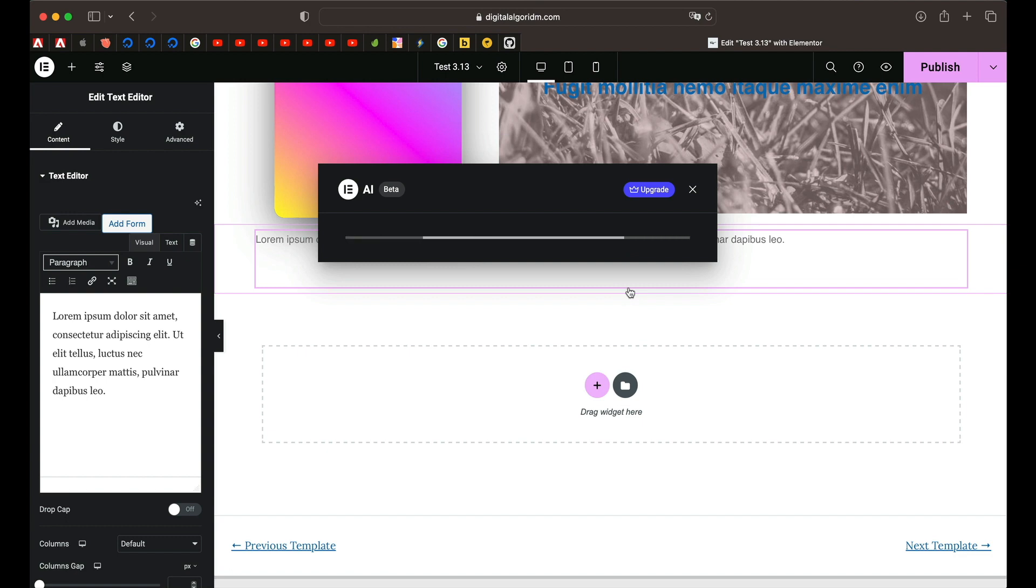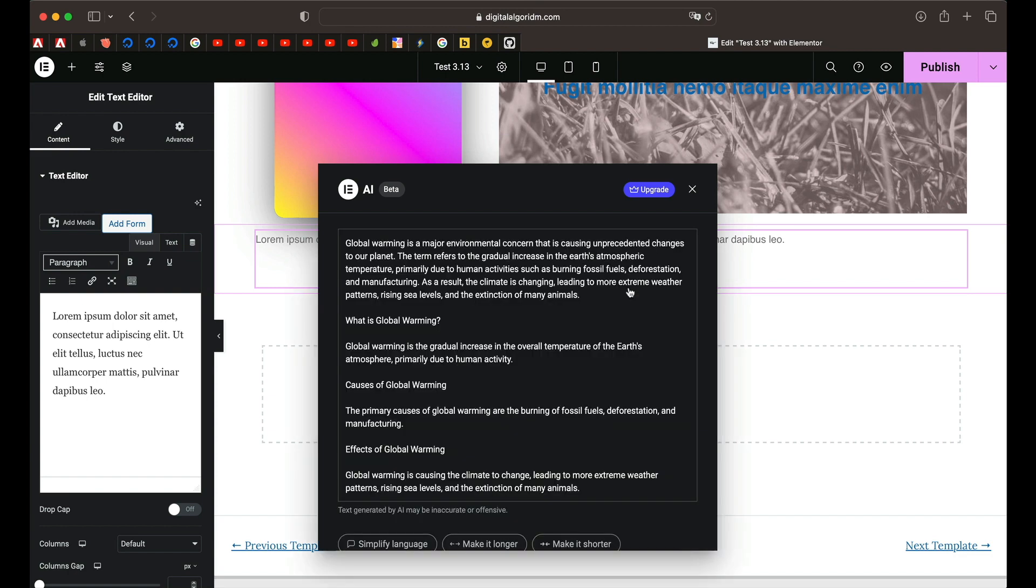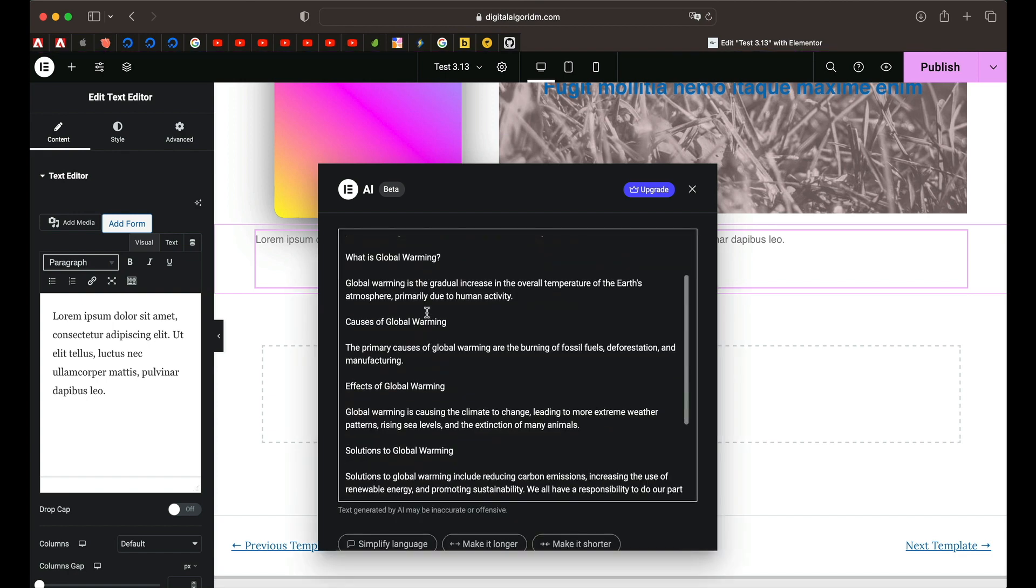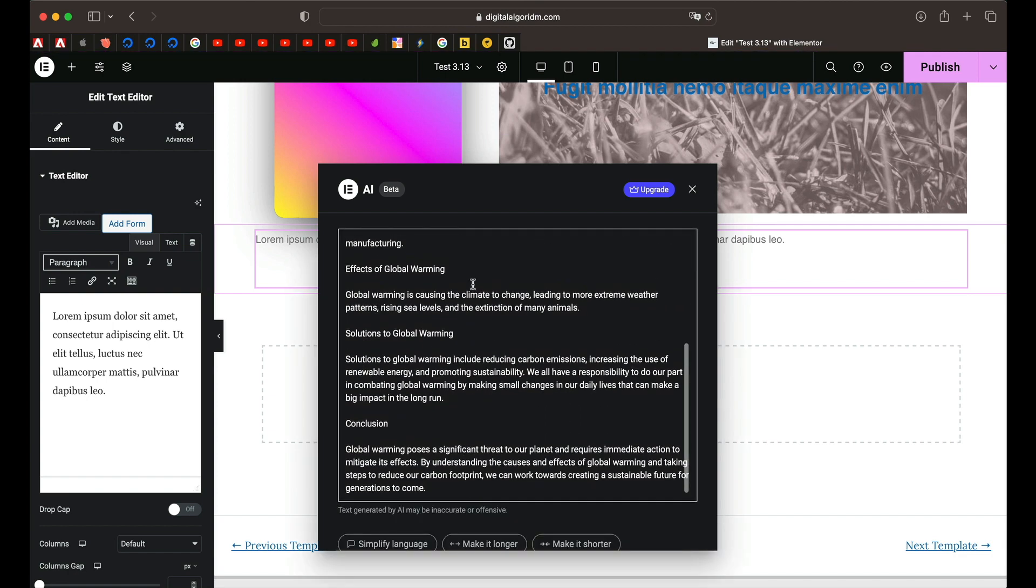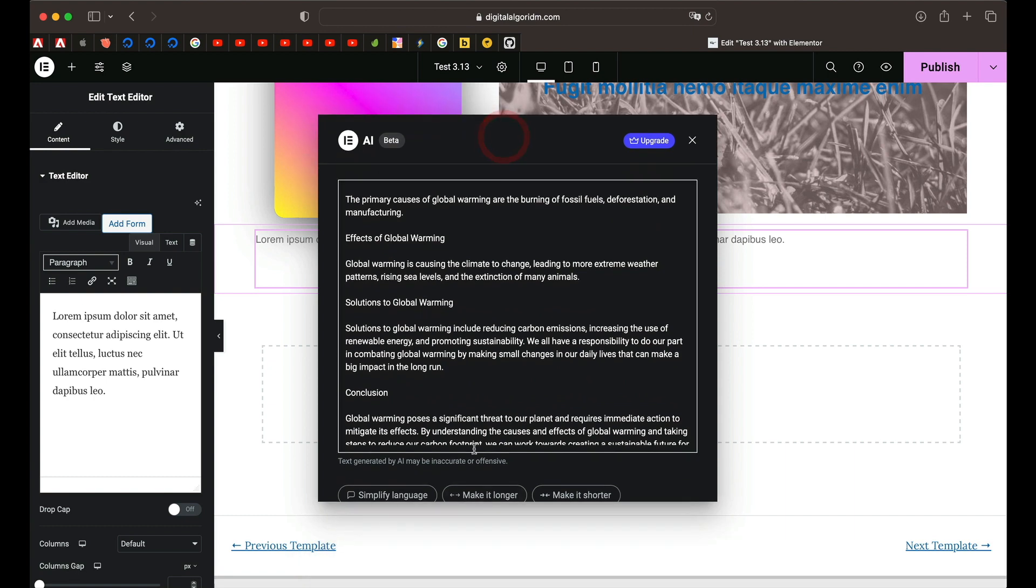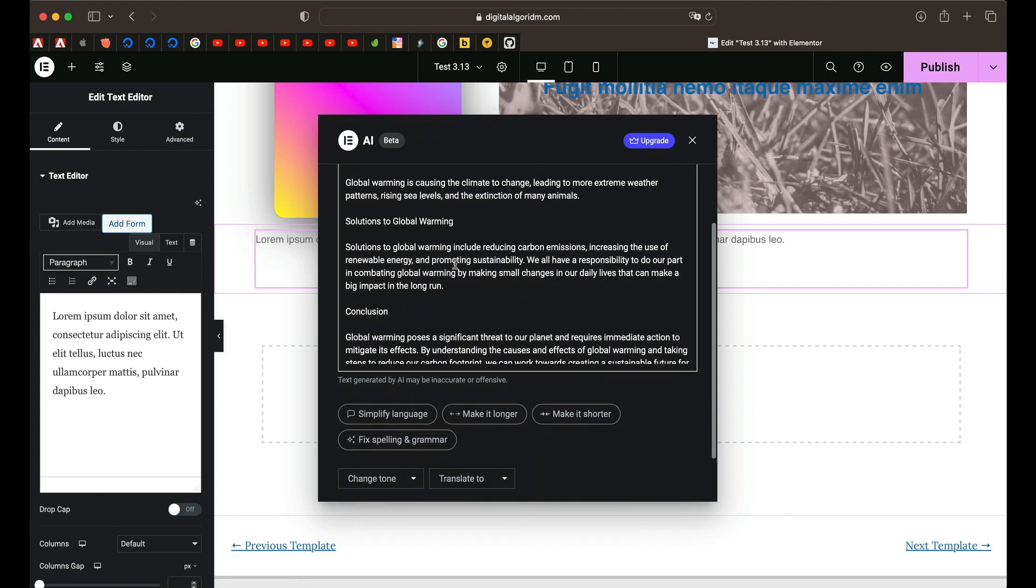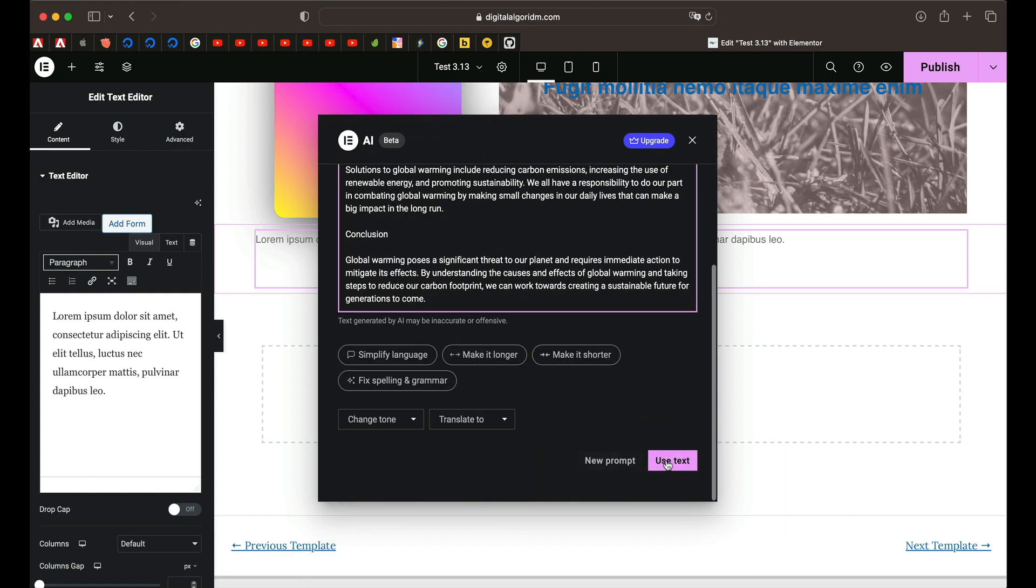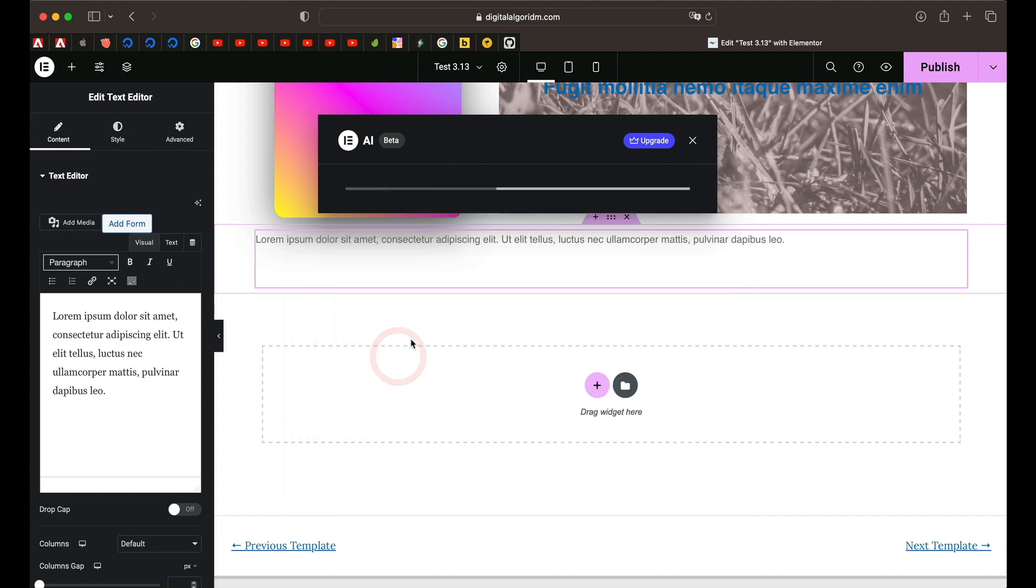Now this is a good starting point, don't just use it as is because it is basically the same for everyone. So it has given us a rough copy. Now what you can do is you can simply just go ahead and use it. You can click on use text and that will paste the text into the text editor. You can simplify language and that will make it more user friendly or beginner friendly.